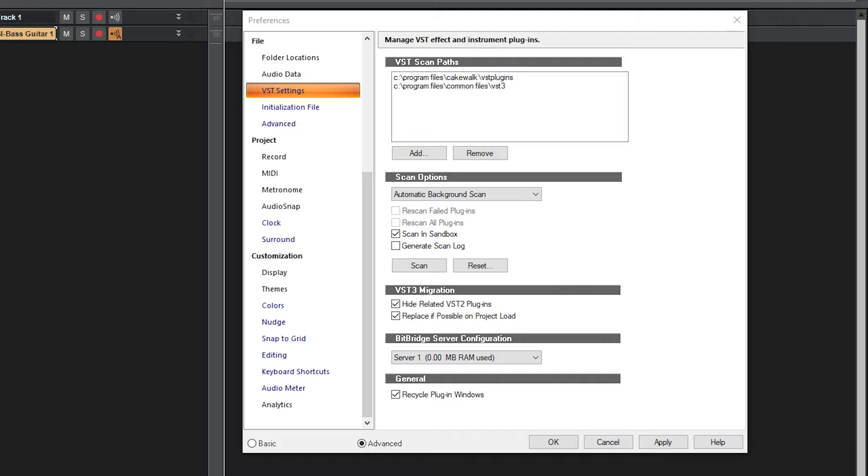We need to make sure the C:\Program Files\Cakewalk\VST Plugins path is added, since this is where our Studio Instruments plugins are installed. When that's done, press the Scan button to check for new plugins again. This should make the Studio Instruments plugins accessible from Cakewalk.